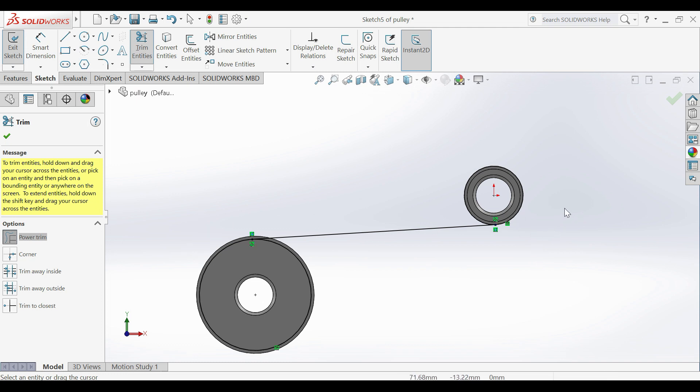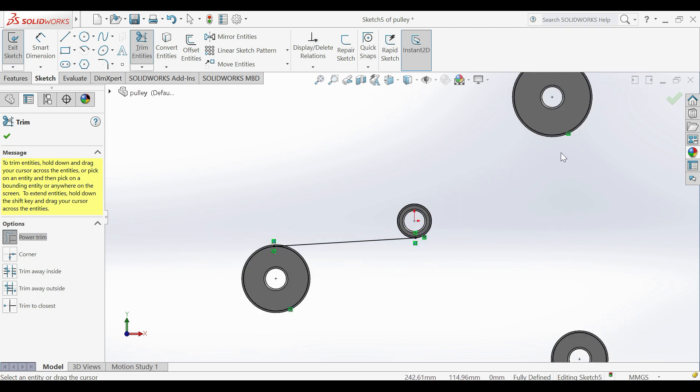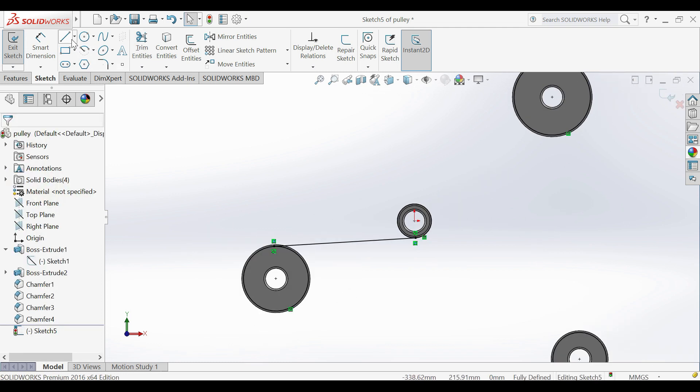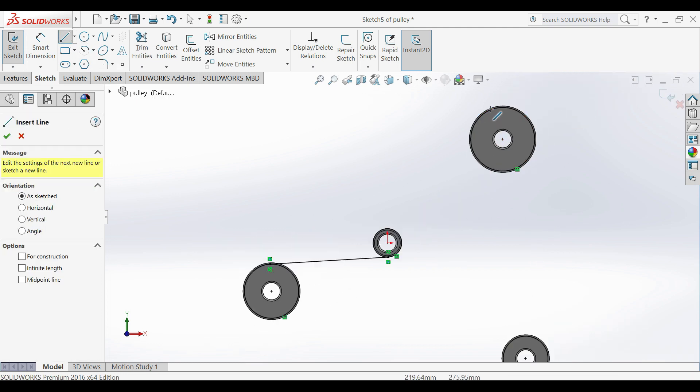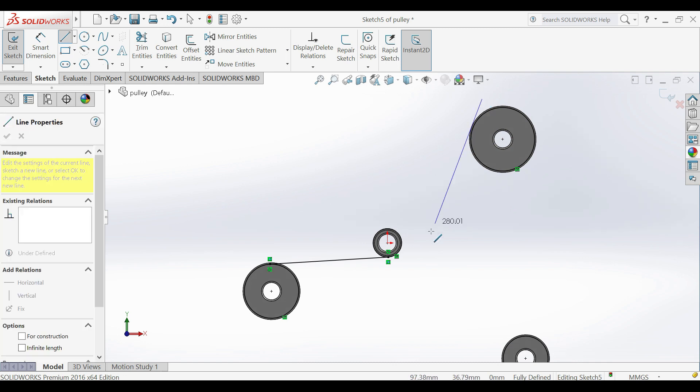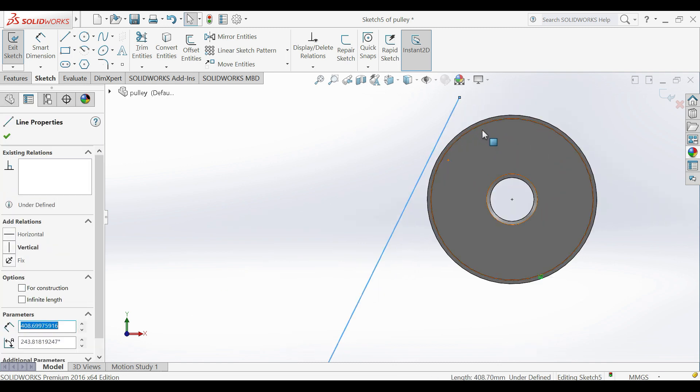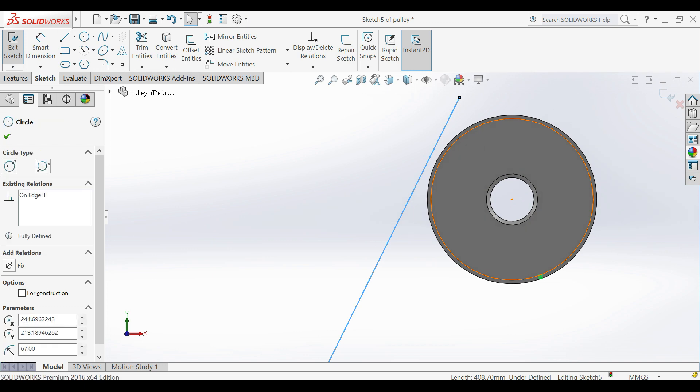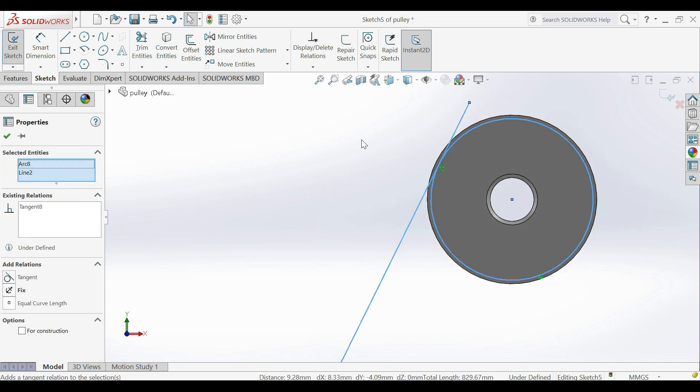Trim excess lines. Do same procedure to complete sketch.